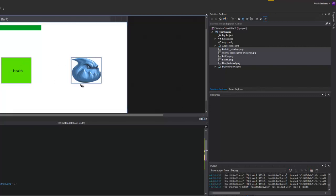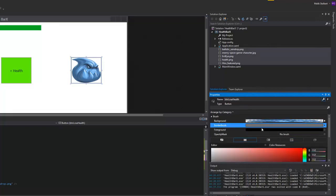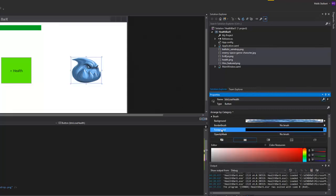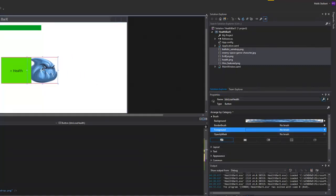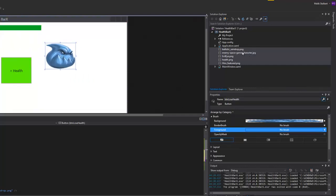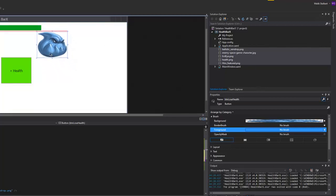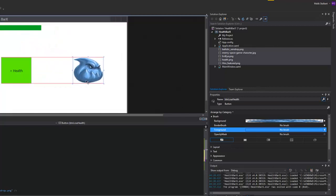Next I need to get rid of the border. I'll select the button, go up to the brush, select the border, and choose 'no brush' — the first option. I don't really need the background either. Because these are PNGs, they already have an alpha channel associated with them, so I don't have to worry about a white box appearing behind the image.